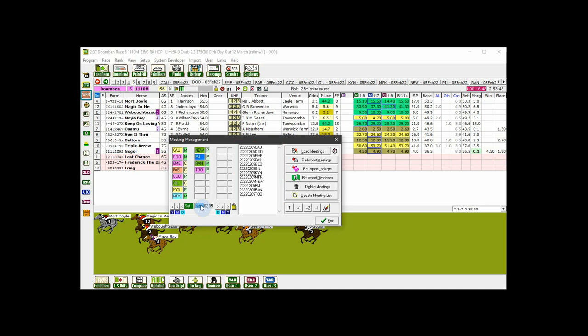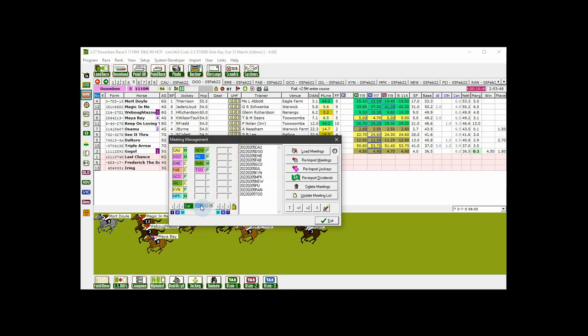If the meetings have been downloaded but don't appear in this list, you can rebuild the list by selecting update meeting list. If they still don't appear, they will not have been downloaded. To remove a meeting from the selected meetings list, click once on its three letter code. To remove all selected meetings, click the clear all button.